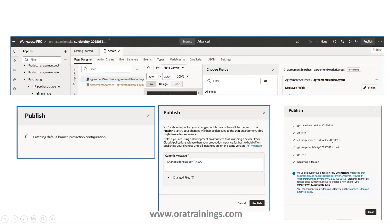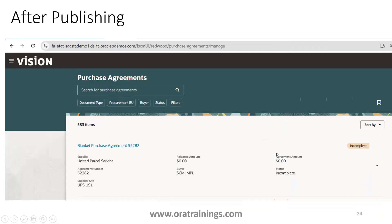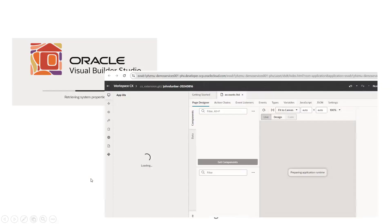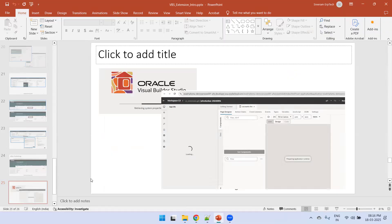After clicking Publish, the Git repo gets published. The publishing may have different functionality depending on your organization - whether they want an approval mechanism for the job or for the code merge. Once published, the code should get merged with the mainline environment. After publishing, from the instance you should be able to see all the columns added - buyer, status, agreement number, and supplier site - four columns which were not available earlier but are now available.